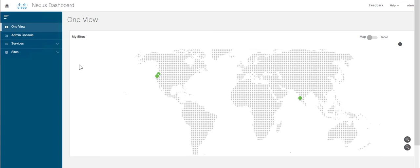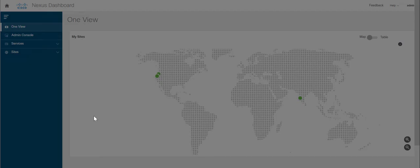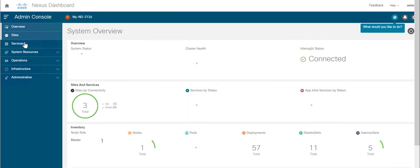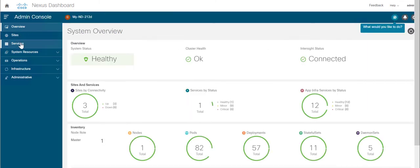Alright, let's login to ND. For this video, I am using a single node virtual Nexus Dashboard. This is the Nexus Dashboard landing page. Click on Admin Console and here in the Overview page, you can see that the system is in healthy state.